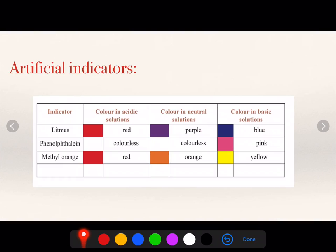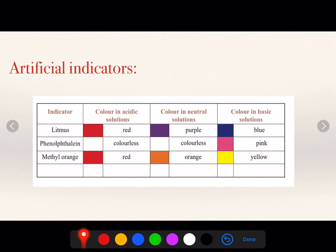When I add phenolphthalein to the acidic and neutral solution, it will show no change — the result will be colorless. Whereas the basic solution will give you pink color when phenolphthalein is added.